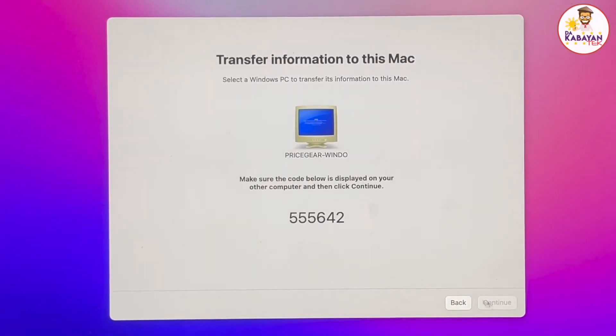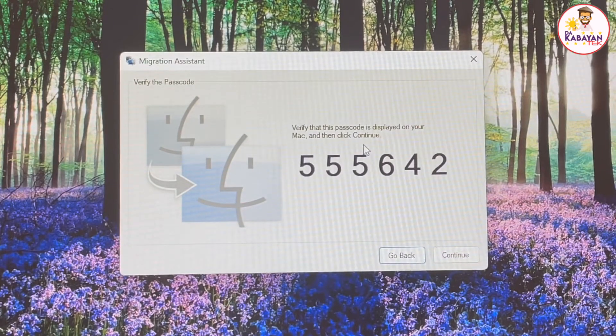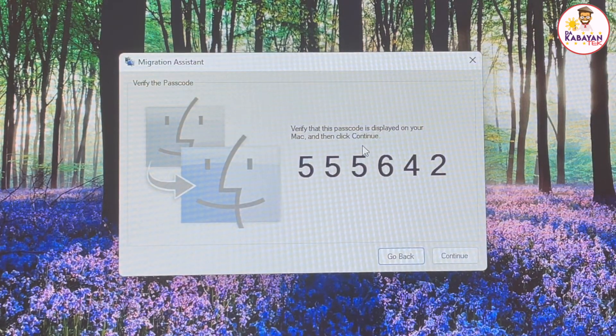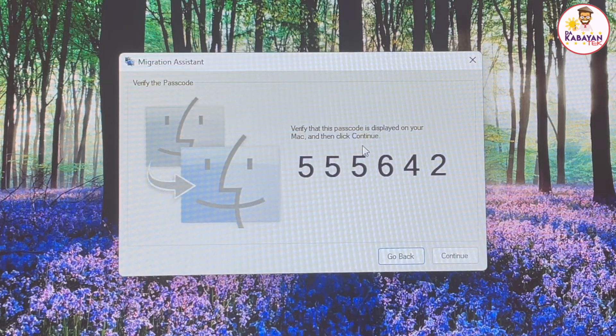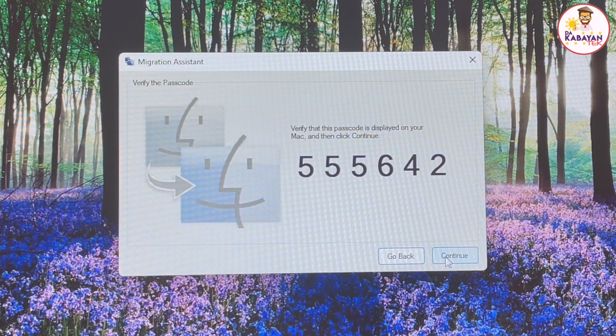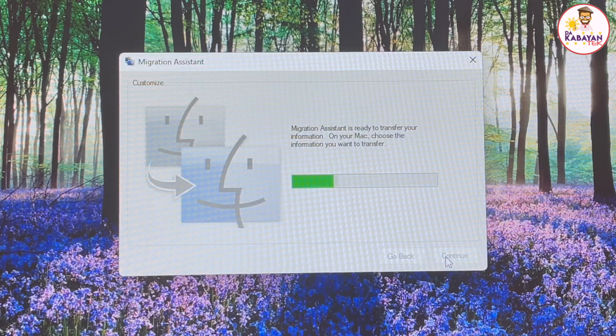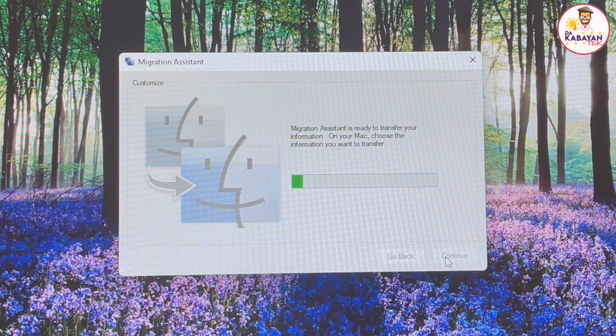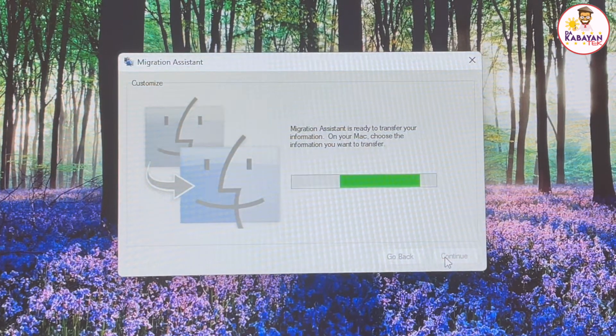Once I click on continue, it will show up a number here. On the Windows side, it will show up the same number that I am looking at the Mac. I'm going to click on continue on my Windows computer. And it's going to analyze the data that it's going to transfer.